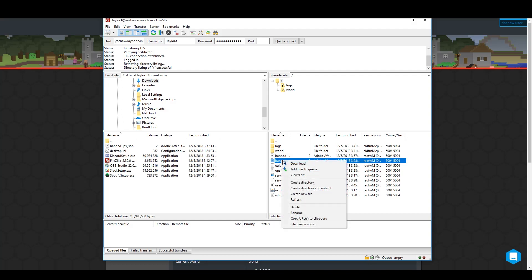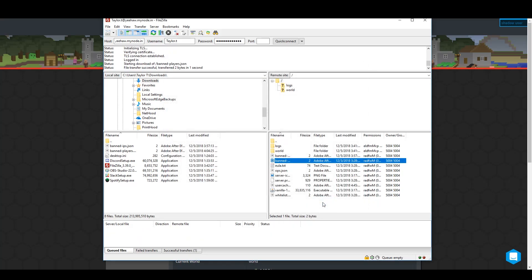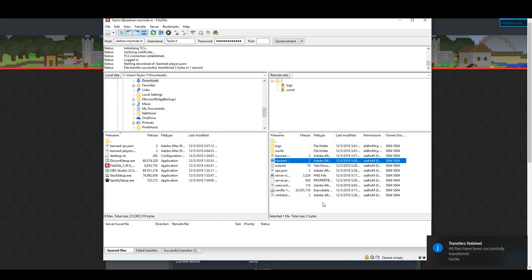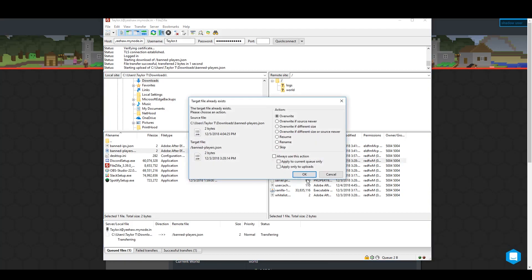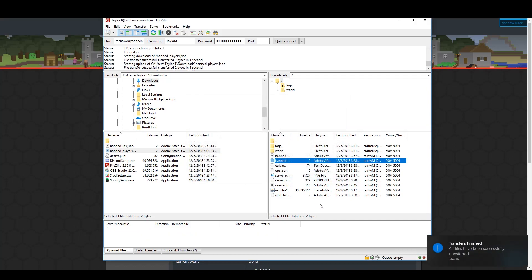You can upload, download, move, and delete. The first three things are simple as drag and drop. Deleting is just like deleting something off your computer. Just click something and press the delete key on your keyboard.